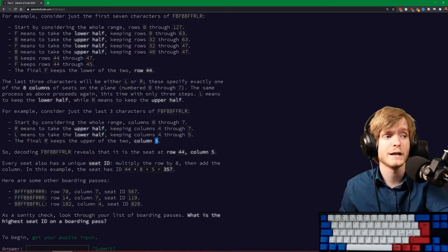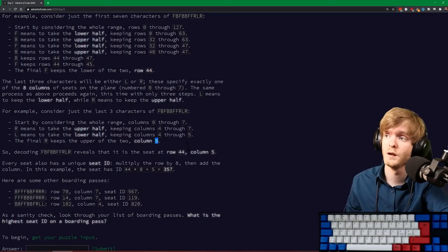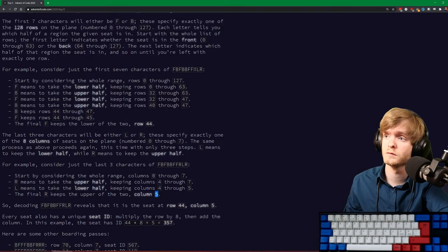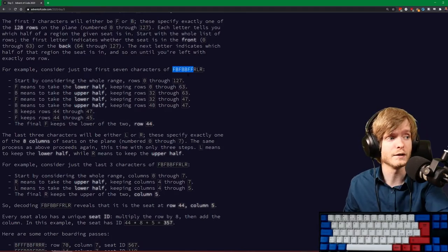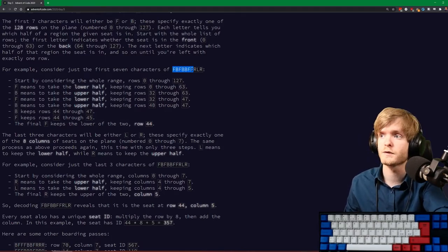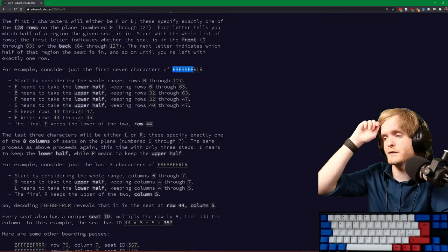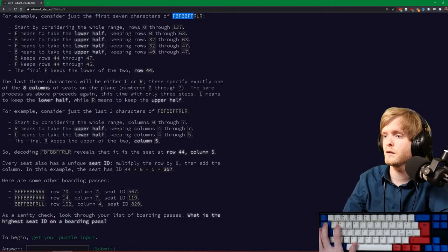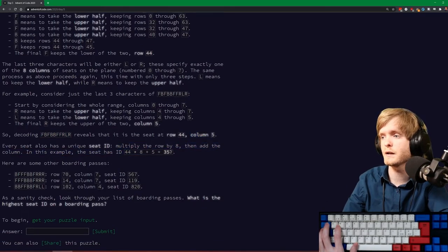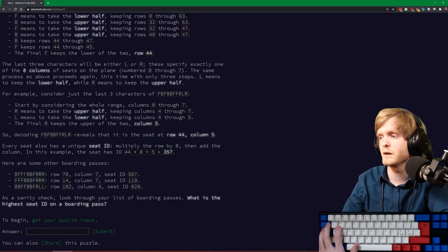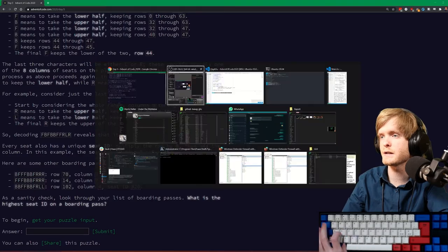So the first thing we see is that this is very much just binary. RLR - so we're always just partitioning the range. And if you write RLR in binary, it's 101, which is 4 plus 1 equals 5. So we just convert it to binary bits. This is supposed to return 44 for the first example, and I think B is going to be 1.